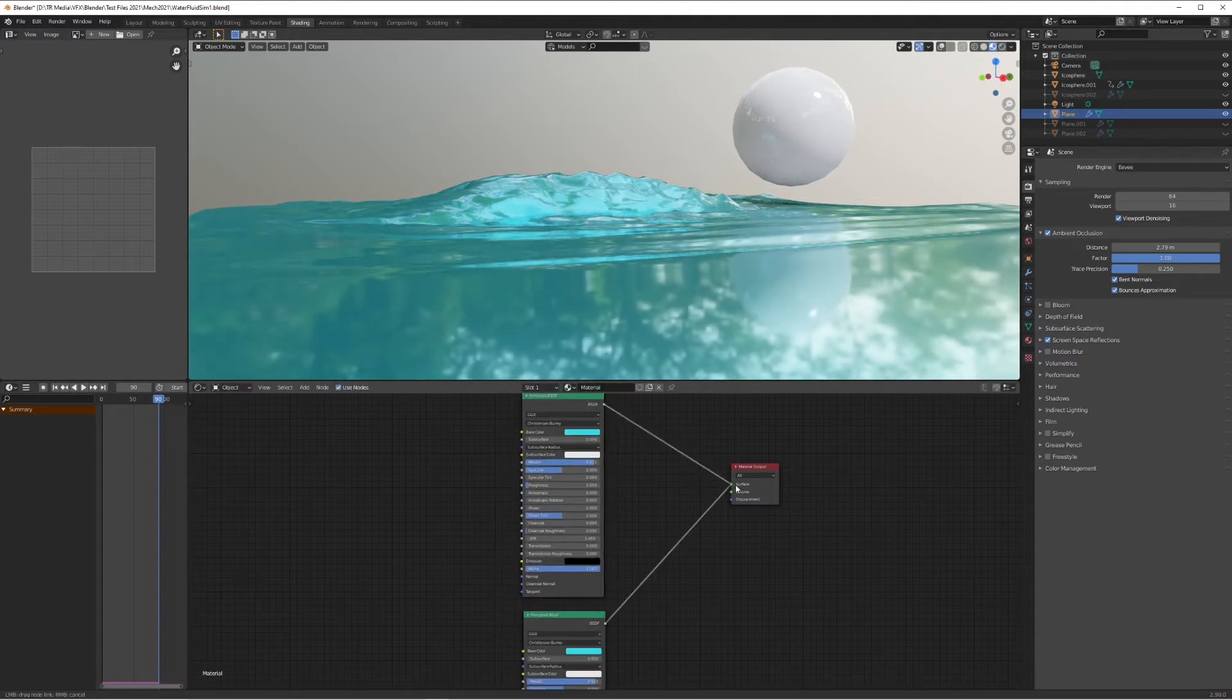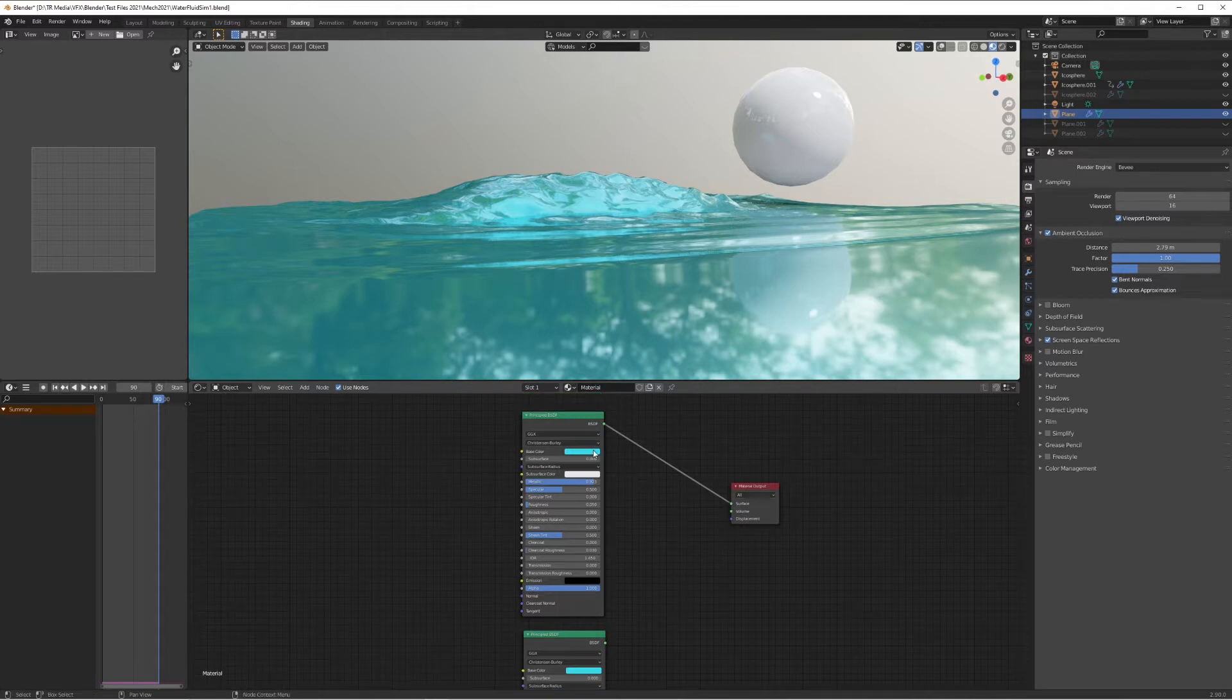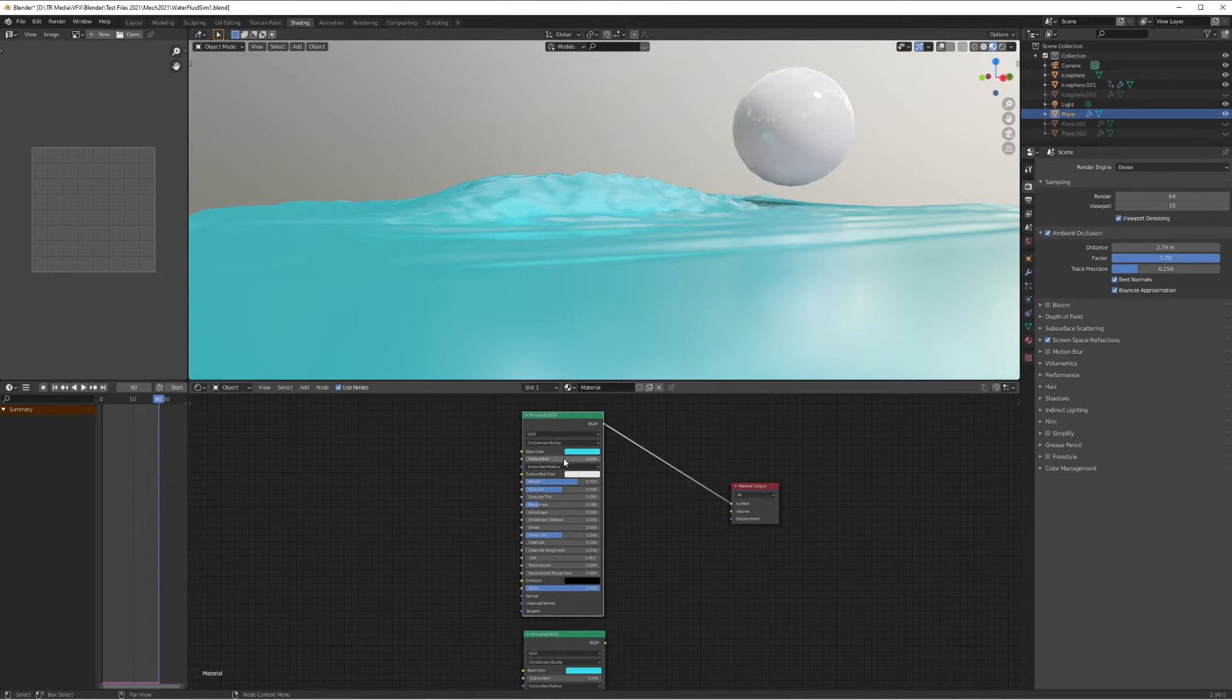We're going to duplicate this to create the foam. All we're going to do here is bring the metallic down, the roughness up a bit so it's less reflective, and change the color to be slightly whiter, still in the same hue but just slightly whiter.